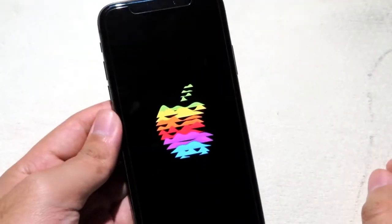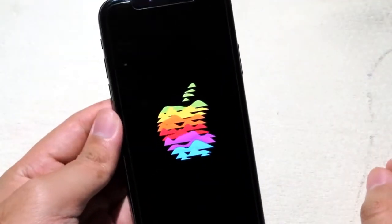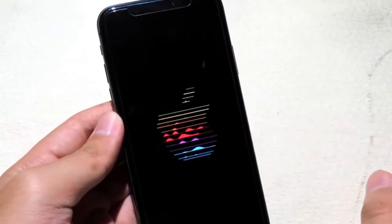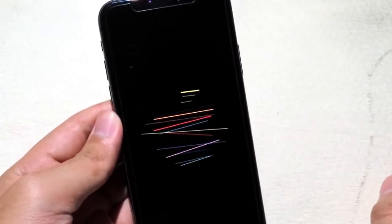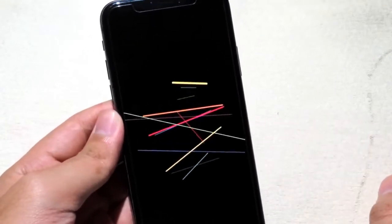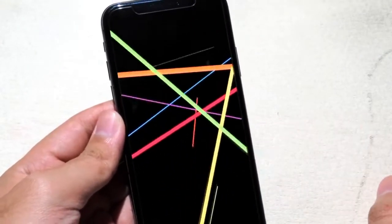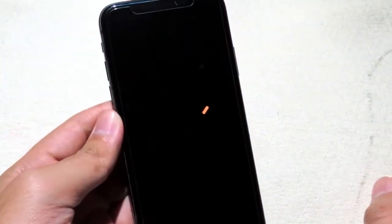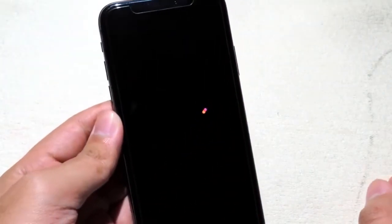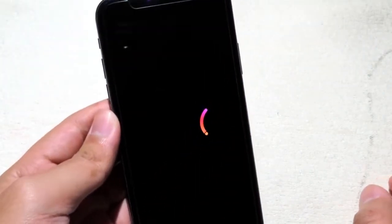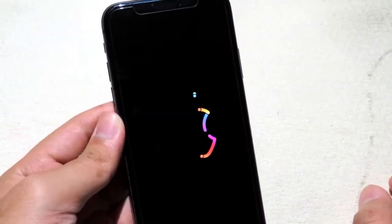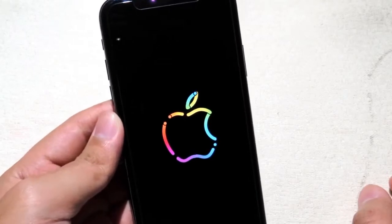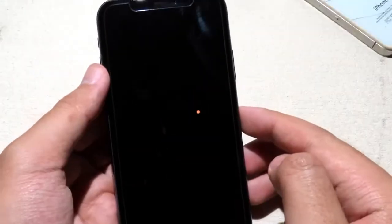Welcome back. It's been a while since I made tweak videos and finally I'm back. Today I have another top 10 Cydia tweaks and they are very awesome and very useful as well. I hope you like this video and now let's jump straight into the first tweak.